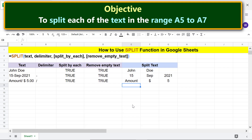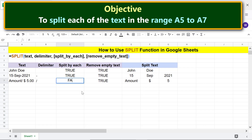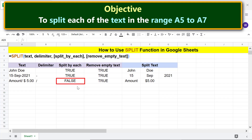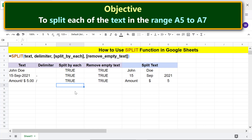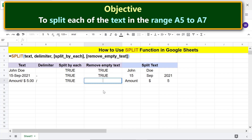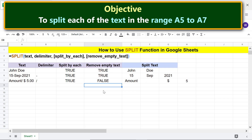If you do not want to split the text by each delimiter, set split_by_each to false. Now let's set split_by_each back to its default value. Now let's see what happens if remove_empty_text is set to false. An empty cell is displayed because there is no content between the two delimiters. Let's set remove_empty_text back to its default value.